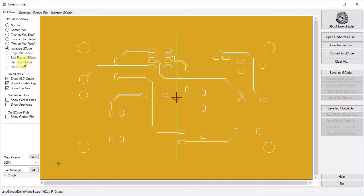That is a different Gerber file. The RefPins G-Code is not available because this particular configuration, TopCopper, is currently not set to generate the reference pin G-Code. It could be, but typically we generate reference pin information off the bottom copper layer so that when we process that file, then this option will enable.